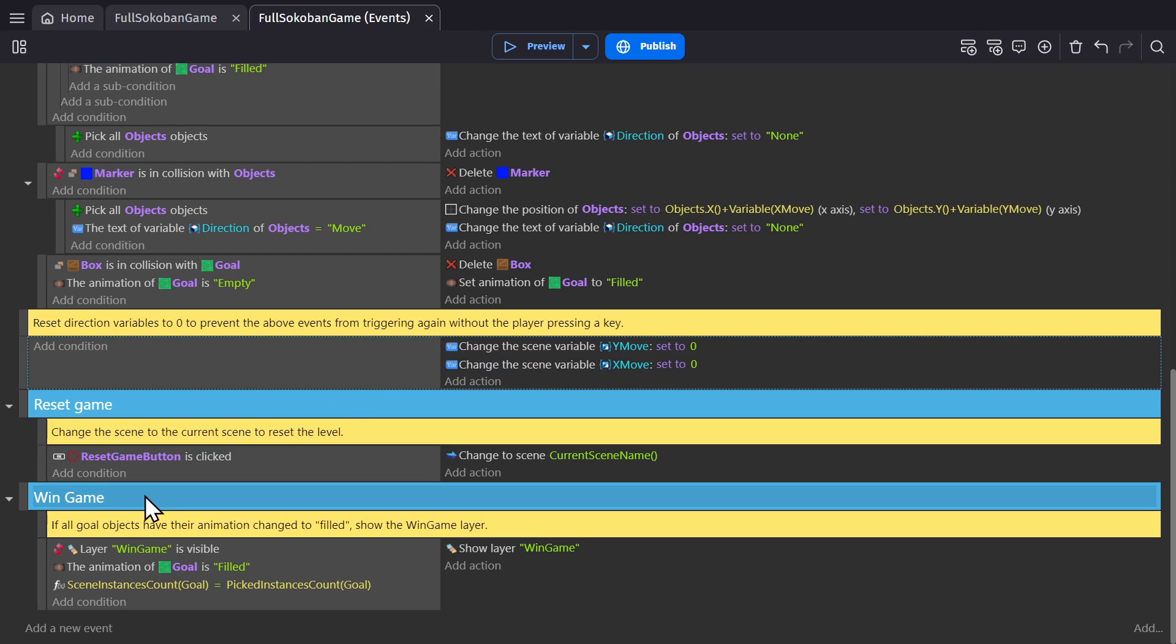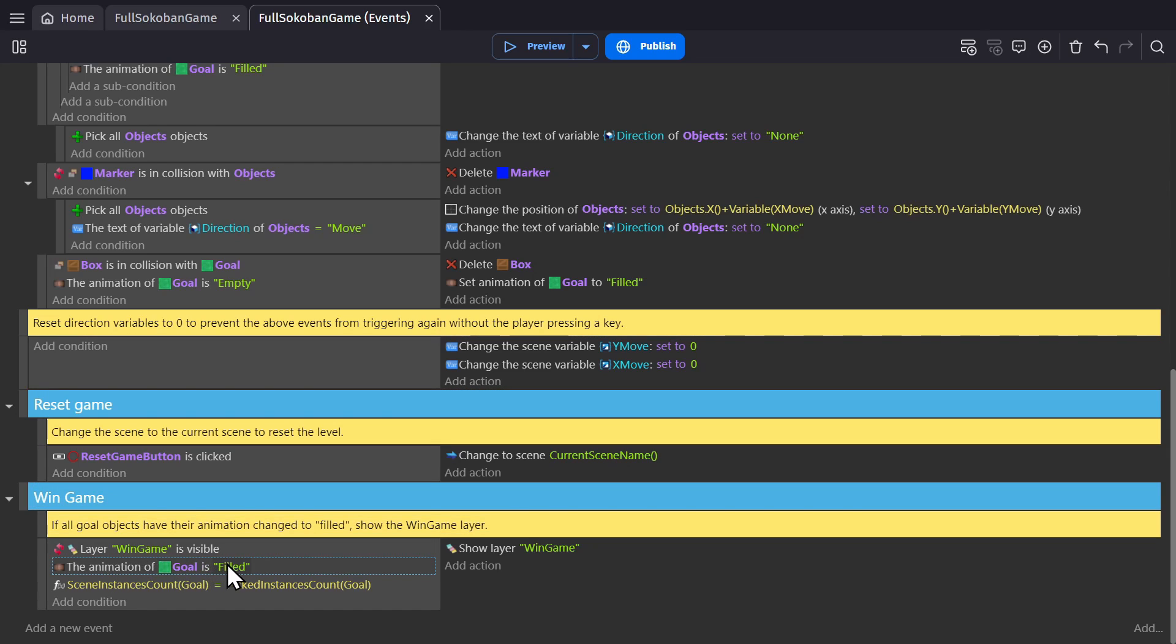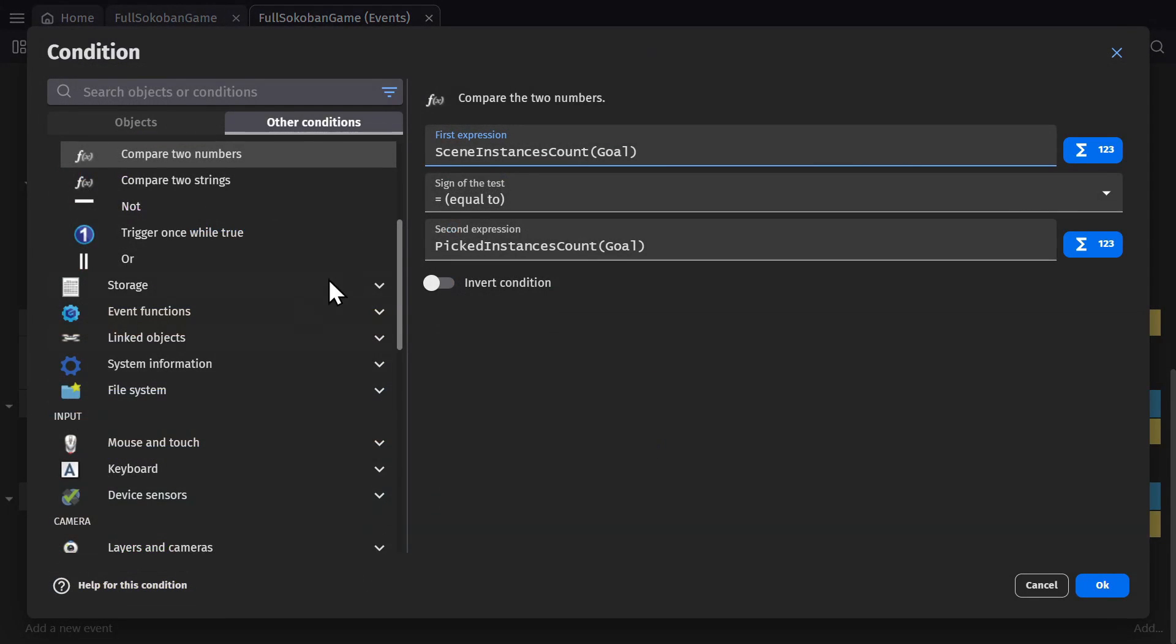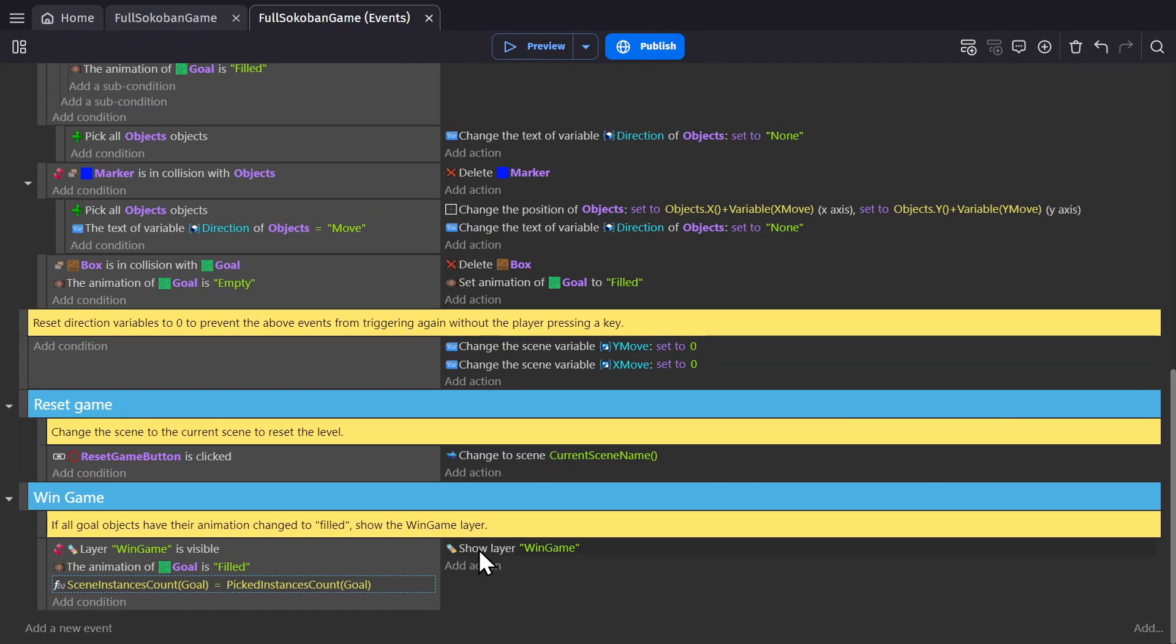And then the game is won when the number of goal objects with the filled animation is equal to the total number of the goal objects in the scene, at which point we show the win layer.